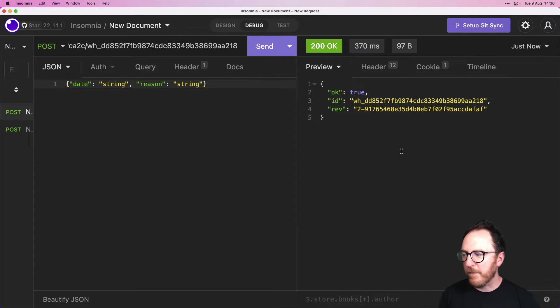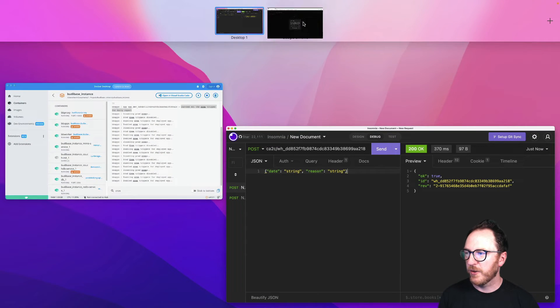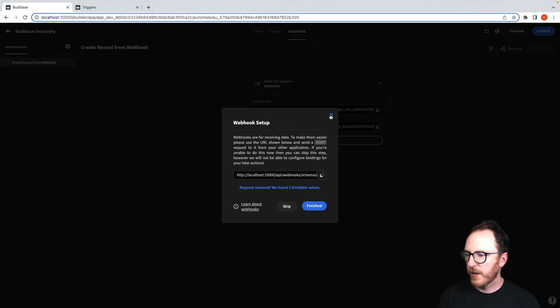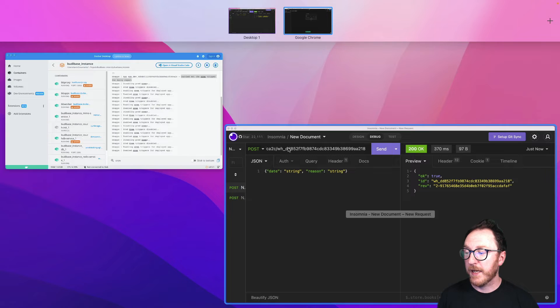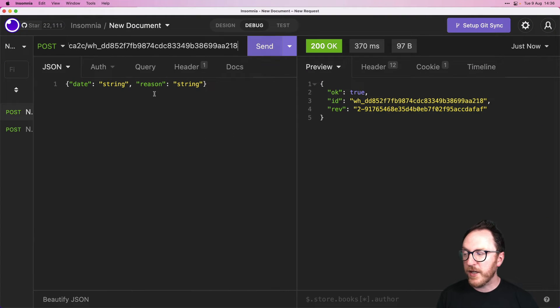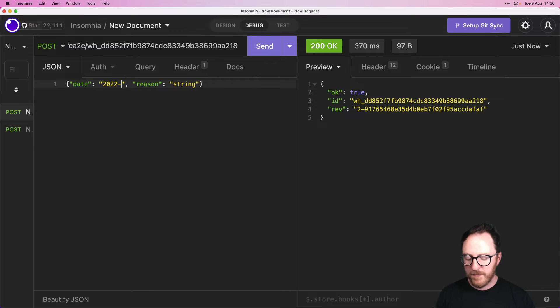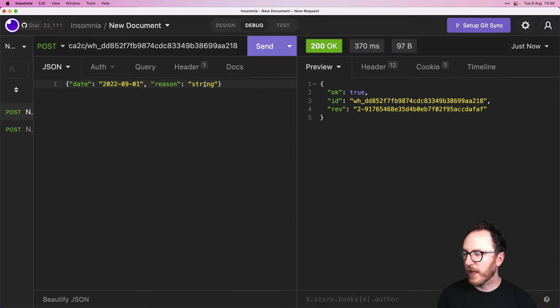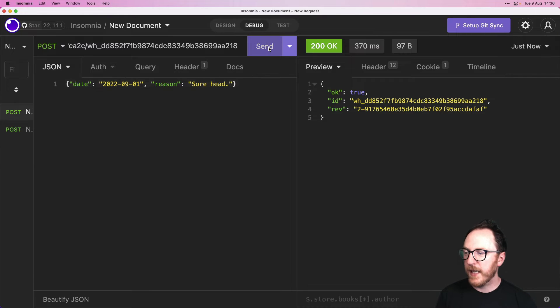So my schema has been set and now I can post and I'm going to use my trigger URL to be able to do that. If I try to do it now, so if I do a date of say 2022.09.01 and reason.soarhead and send.